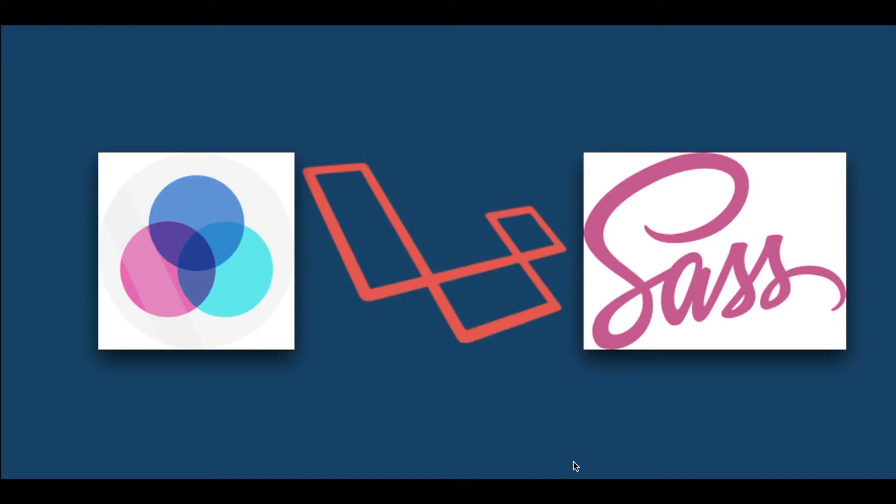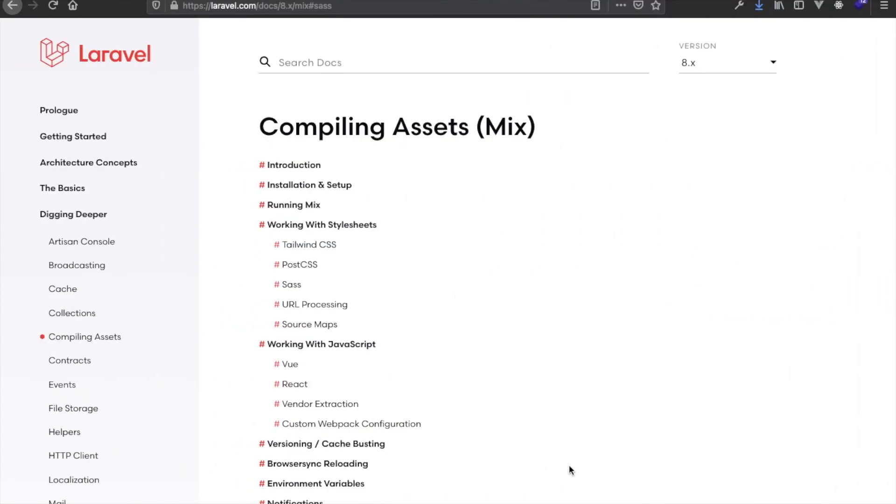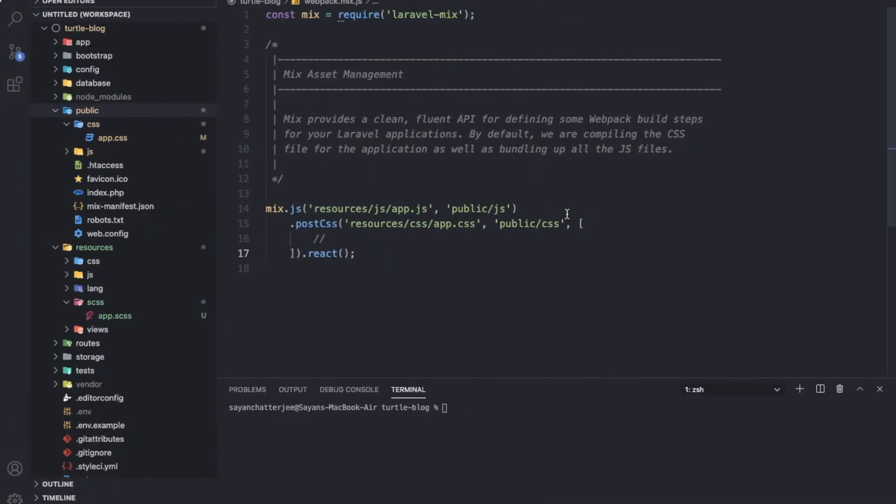Now let's get started with the core functionalities of Sass and how we can incorporate Sass inside an existing Laravel project. In the Laravel Mix documentation section, you'll find working with stylesheets. At this point we will only consider this section.